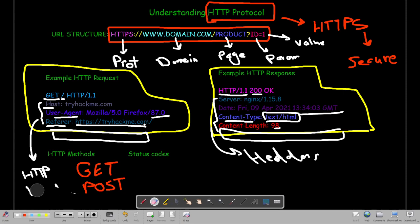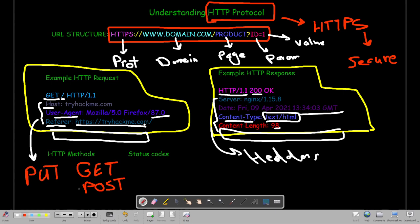Next we have the PUT request. PUT is similar to POST, but the key difference is that PUT is only used to update existing information rather than create new information. With POST we are creating new data; with PUT we are updating existing data. Lastly, we have the DELETE request, which is used to delete information from the web server, such as deleting your name, email, or a comment. We don't need to specify these methods manually while browsing — the browser handles it — but this is how it works under the hood.